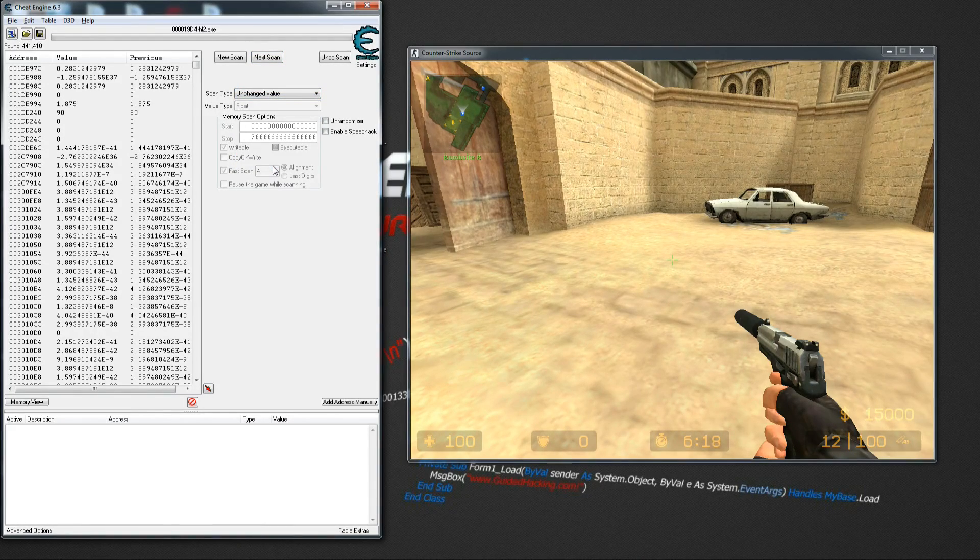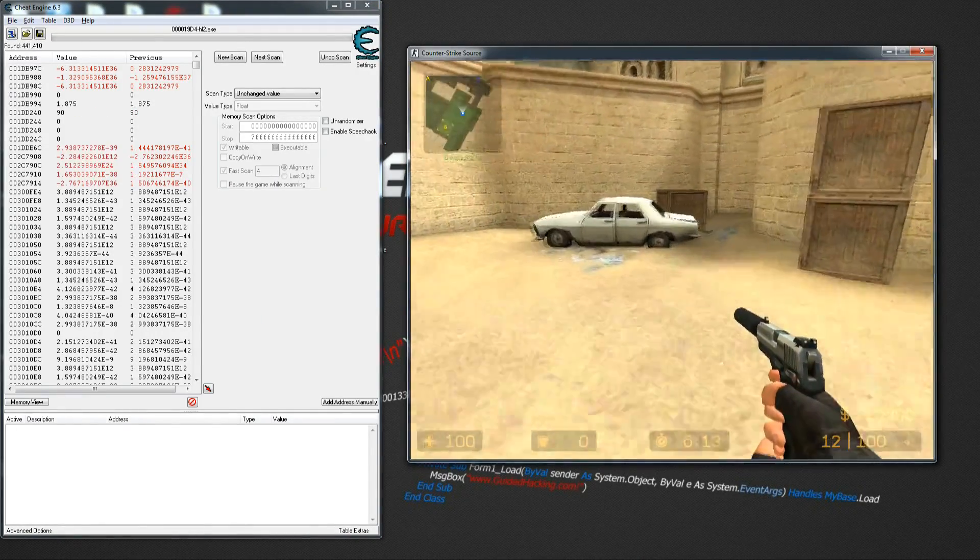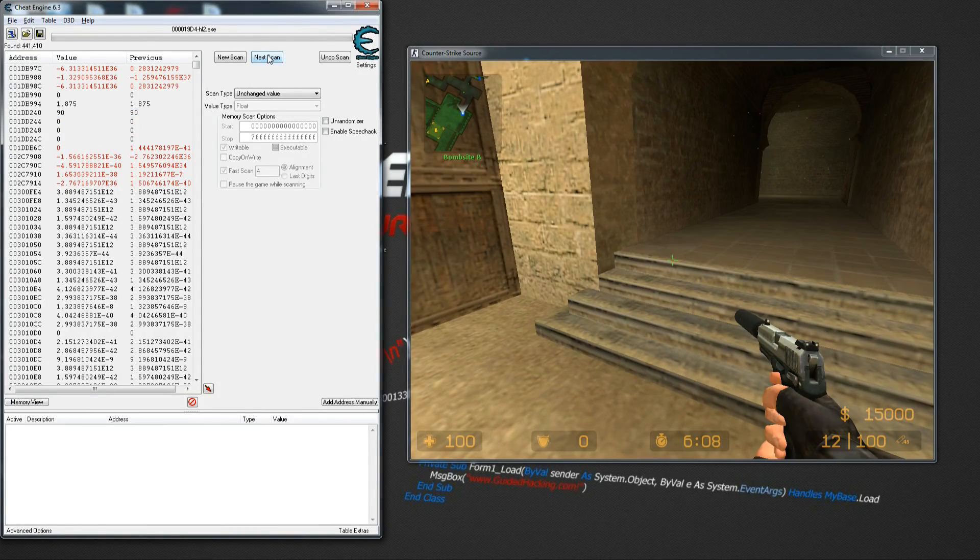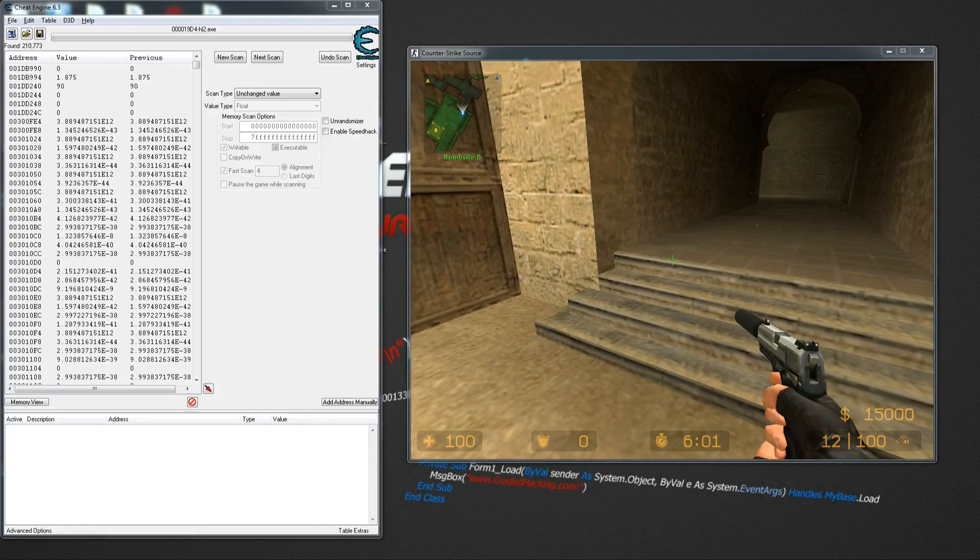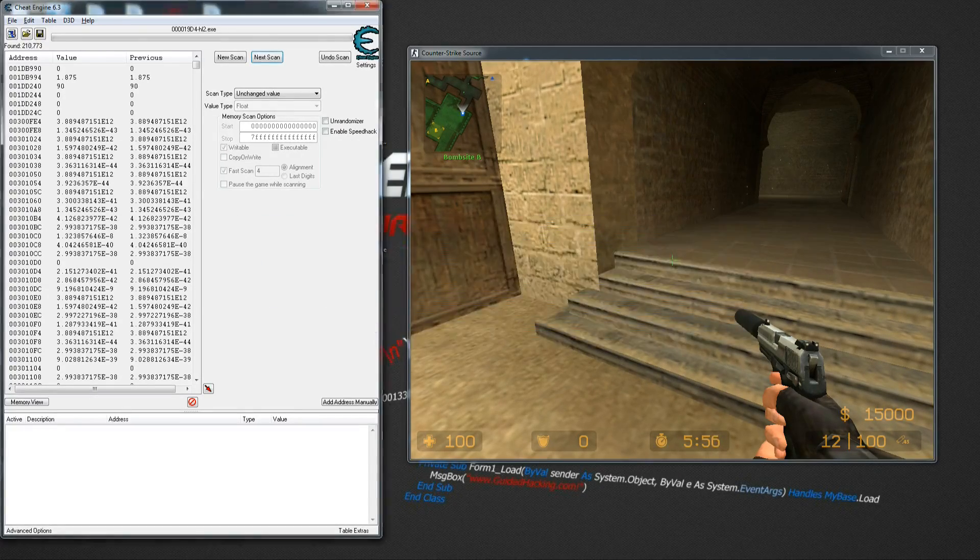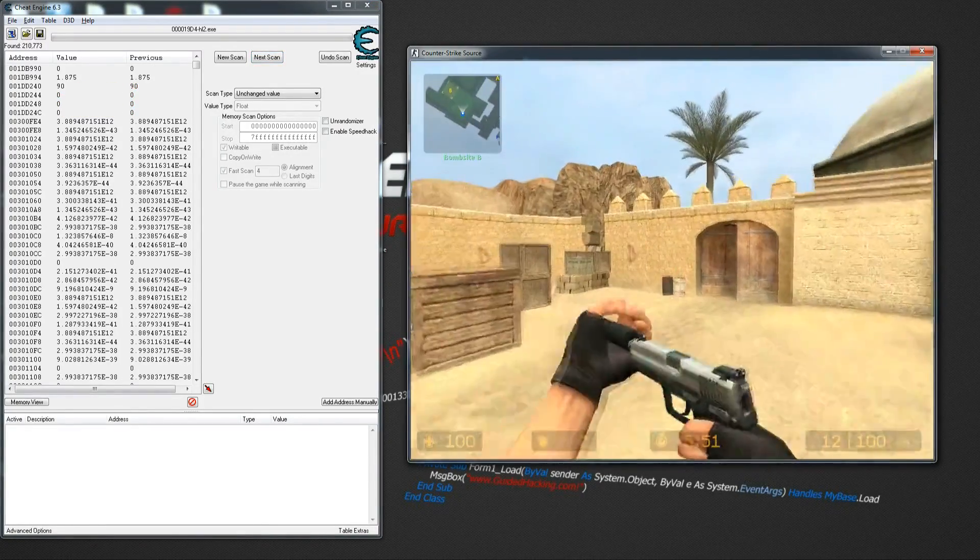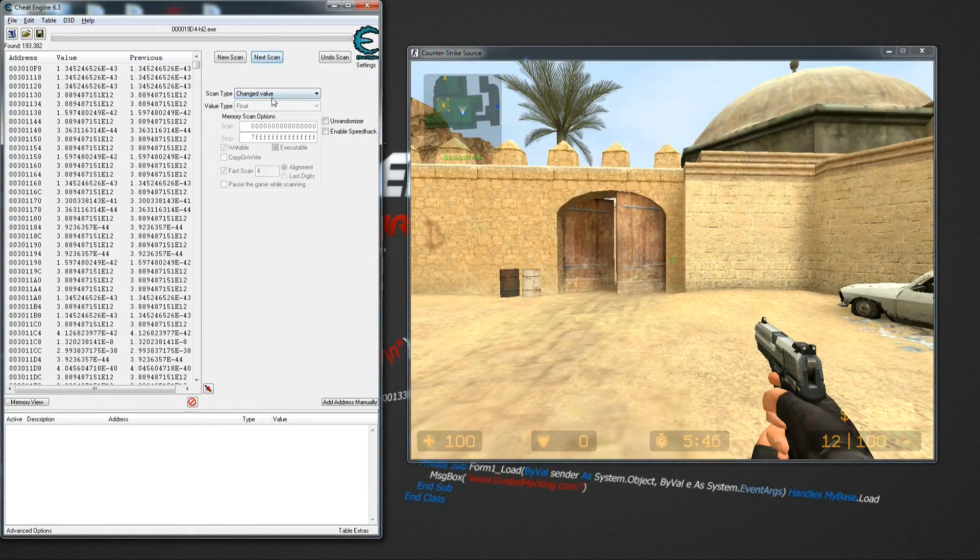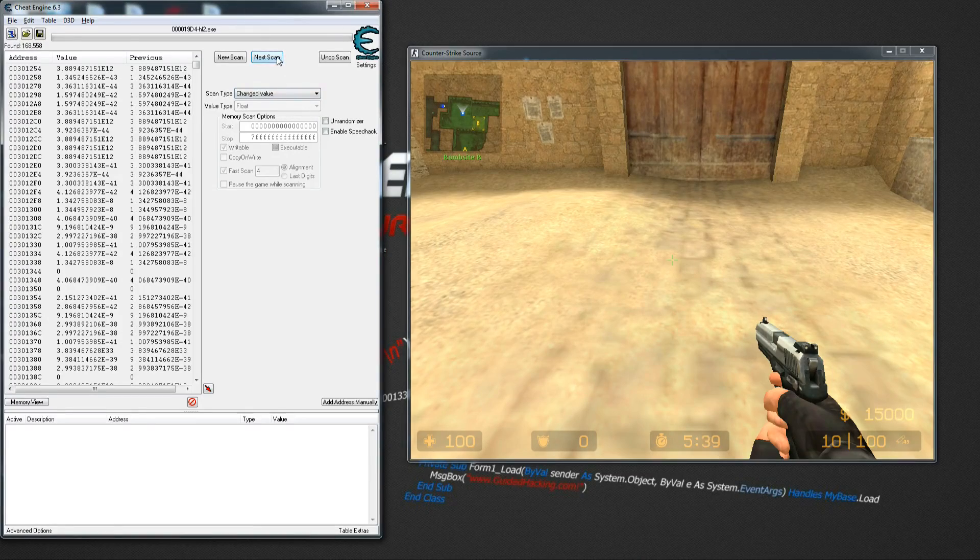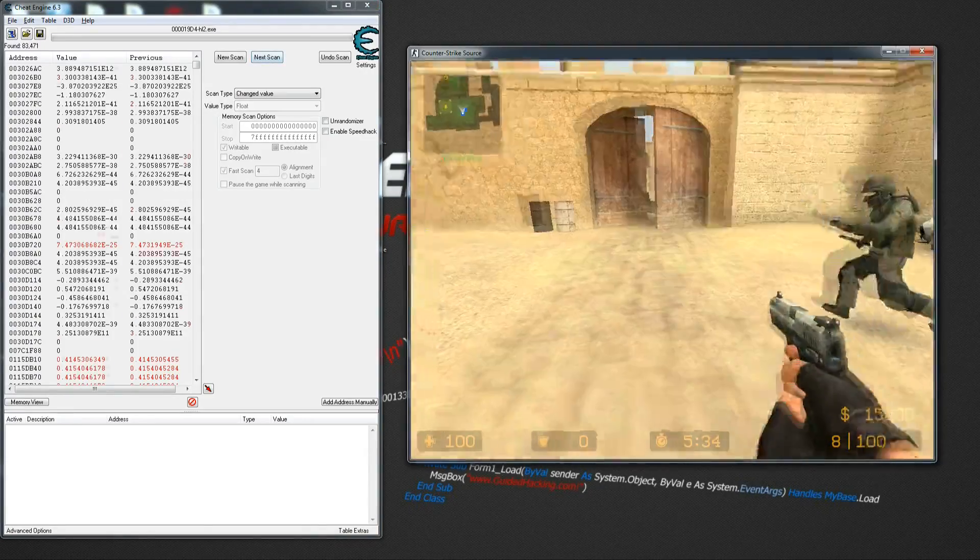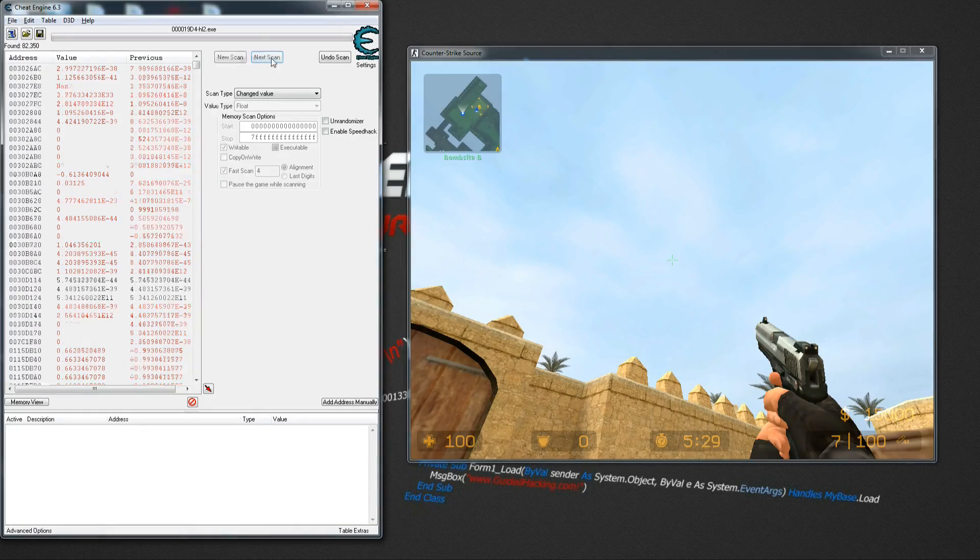Look for changed value again. Move your mouse around. One thing you do is look for unchanged value - alt-tab into the game, make sure your mouse doesn't move at all. I'm in the game, moving around a little bit, and alt-tab back and look for unchanged value. That should cut off quite a few results. As you can see, we cut them by half. Keep doing this.